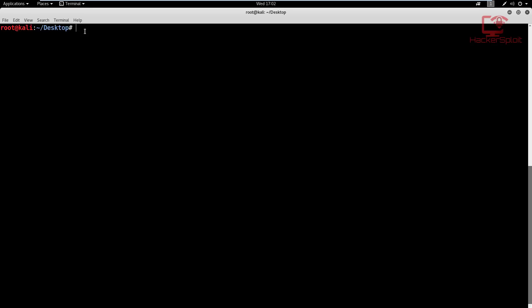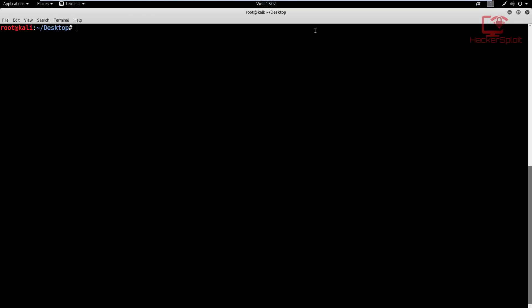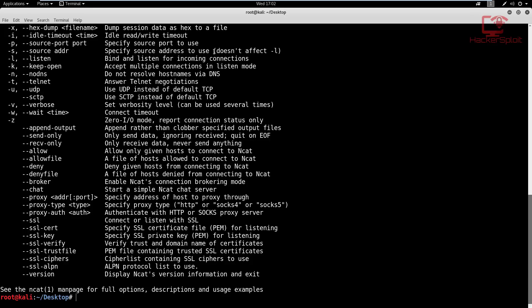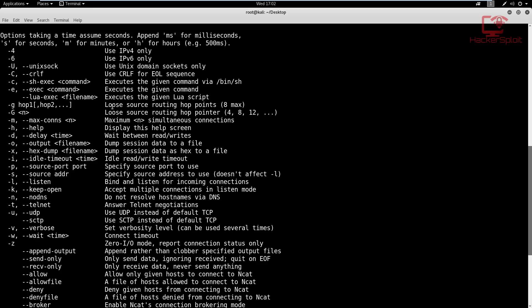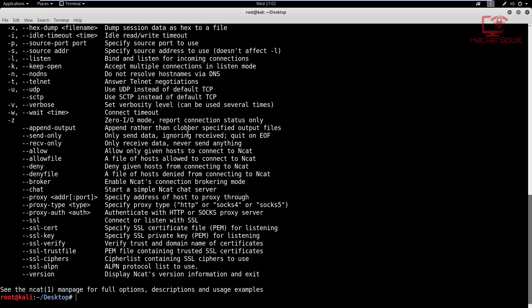We're going to set up the server on Windows. Before we do that, let me open up the help menu in the Kali OS to explain what we'll be using. We are going to use the -e command, which is used to execute a given command. In this case, we need to specify the terminal — either /bin/sh or /bin/bash. I'll be using /bin/bash.